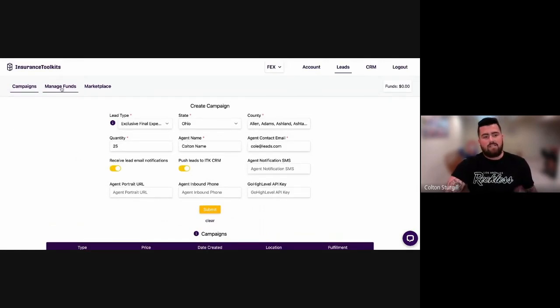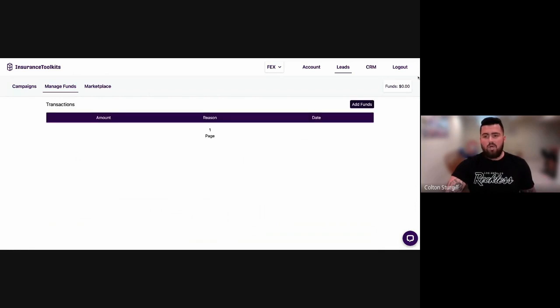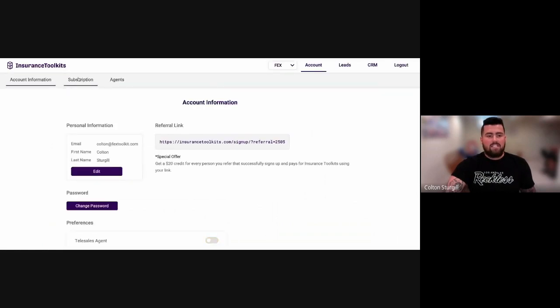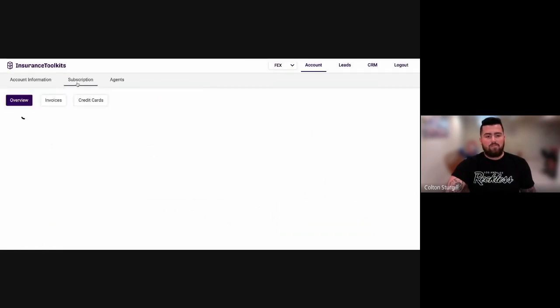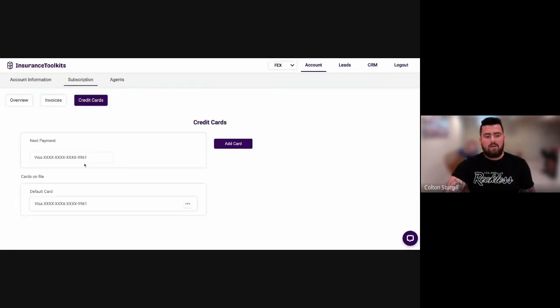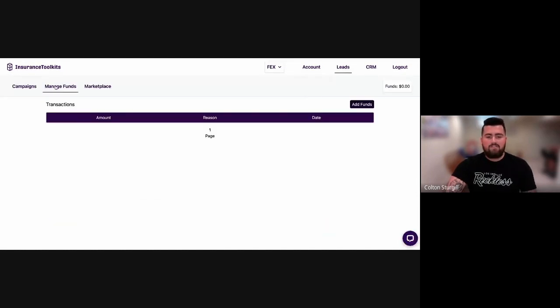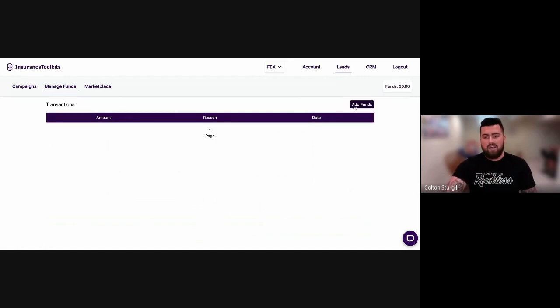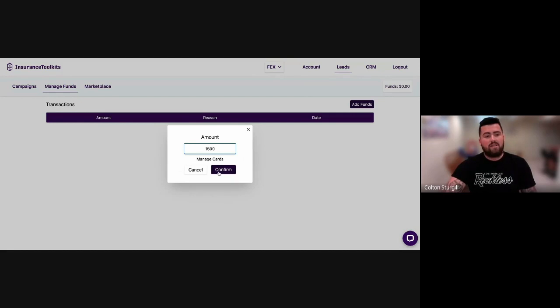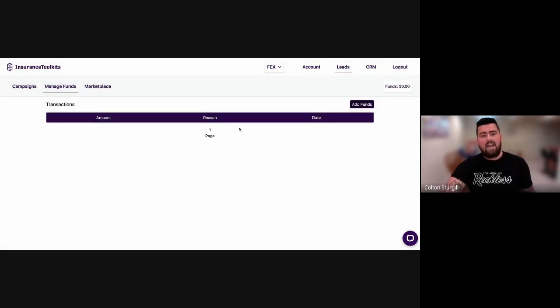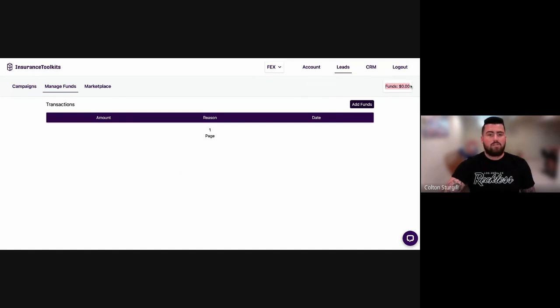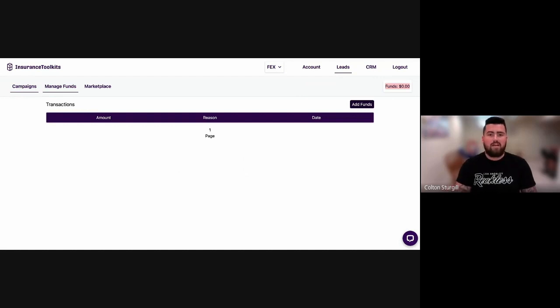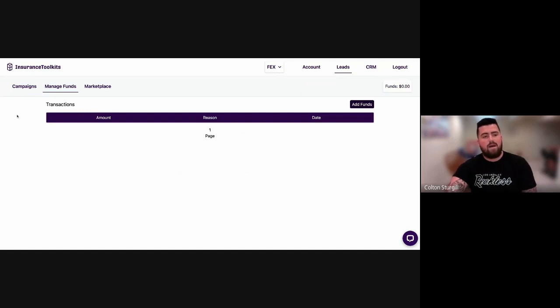Of course, the second portion of this is going to be managing the funds. Very, very simple. Whatever card is tied to your account here, if I click account and then I click on subscription, there's going to be a credit cards tab here. It's going to show your credit card information. Now, if I go back to leads and I go to manage funds, that's going to be the card that's automatically charged. So if I click add funds, let's say I type in 1500. As soon as I click confirm, it's going to instantaneously add funds to my account. This balance here will go from zero to 1500. And then you have the freedom to then go and place your orders. We do have a no refund policy. So make sure that you're not over funding your account. Just keep that on the forefront of your mind.